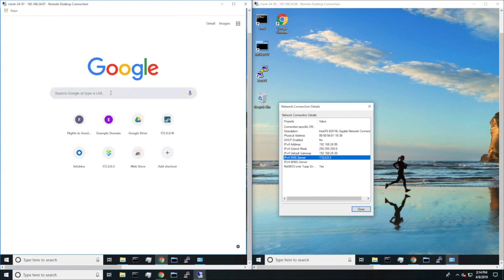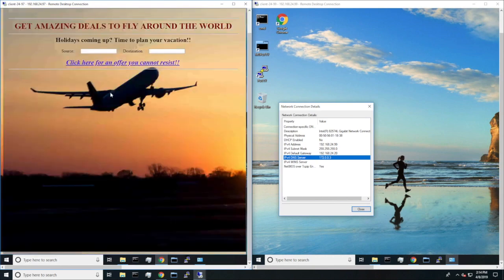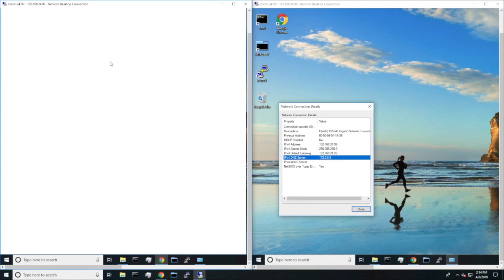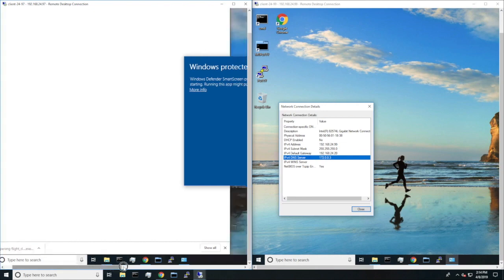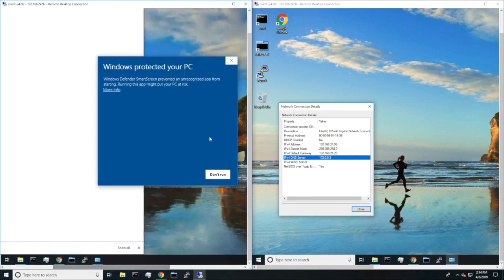Now here, the unprotected user goes to the malicious site and clicks on what seems to be a harmless link to download an executable. The user then runs the executable, thinking it's what they wanted.